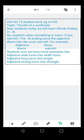So students, when something is warm, it has warmth. The th ending turns the adjective warm into the noun warmth. For example, adjective warm and the noun is warmth. Students, now we have more examples like this. Adjective wide turns into noun width. Long is an adjective, it turns into the noun length.